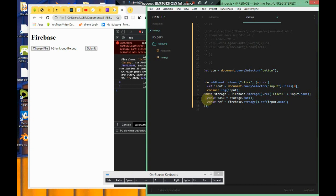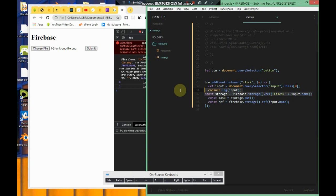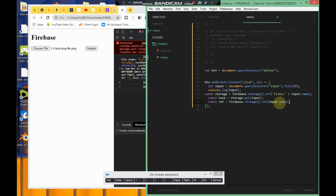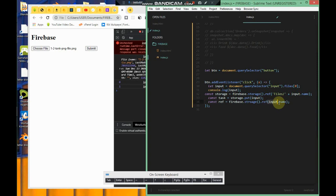Then we say const task for storage.put. Yeah, so this reference right here, you want to put the file. This returns a task. As I previously said, we put in the input. Then we say const ref. We say const ref equals firebase.storage.ref passing the file.name. I will explain this later.